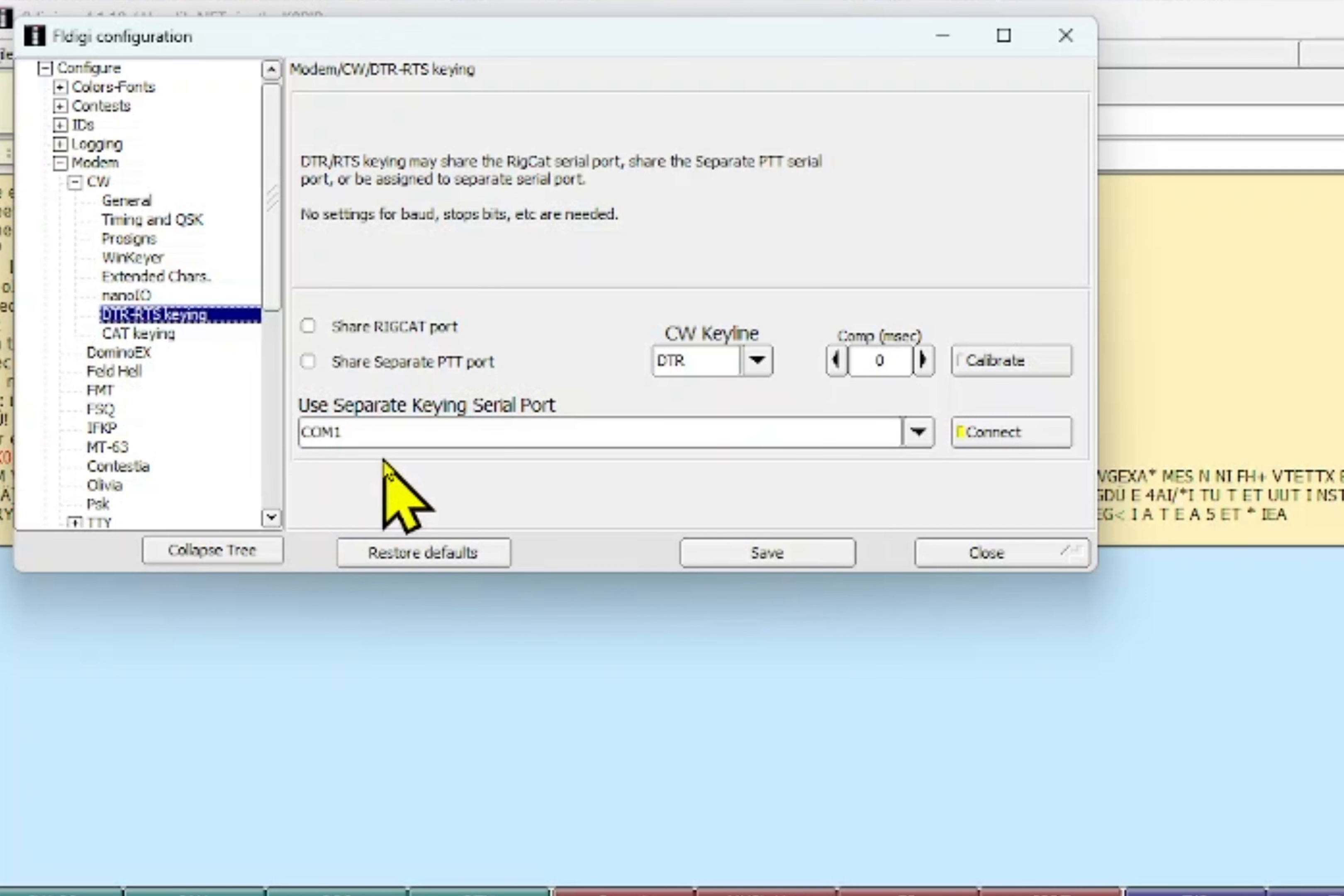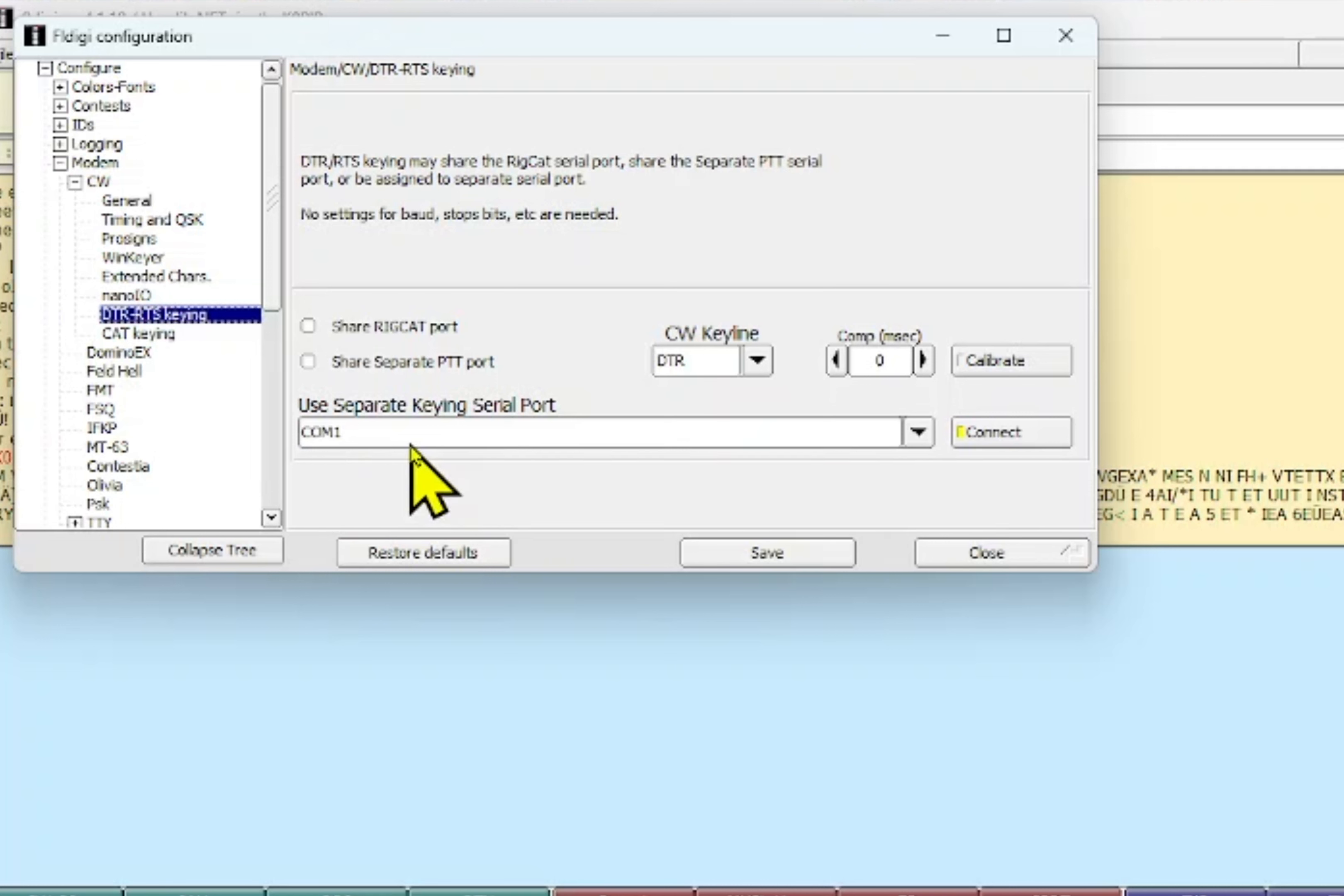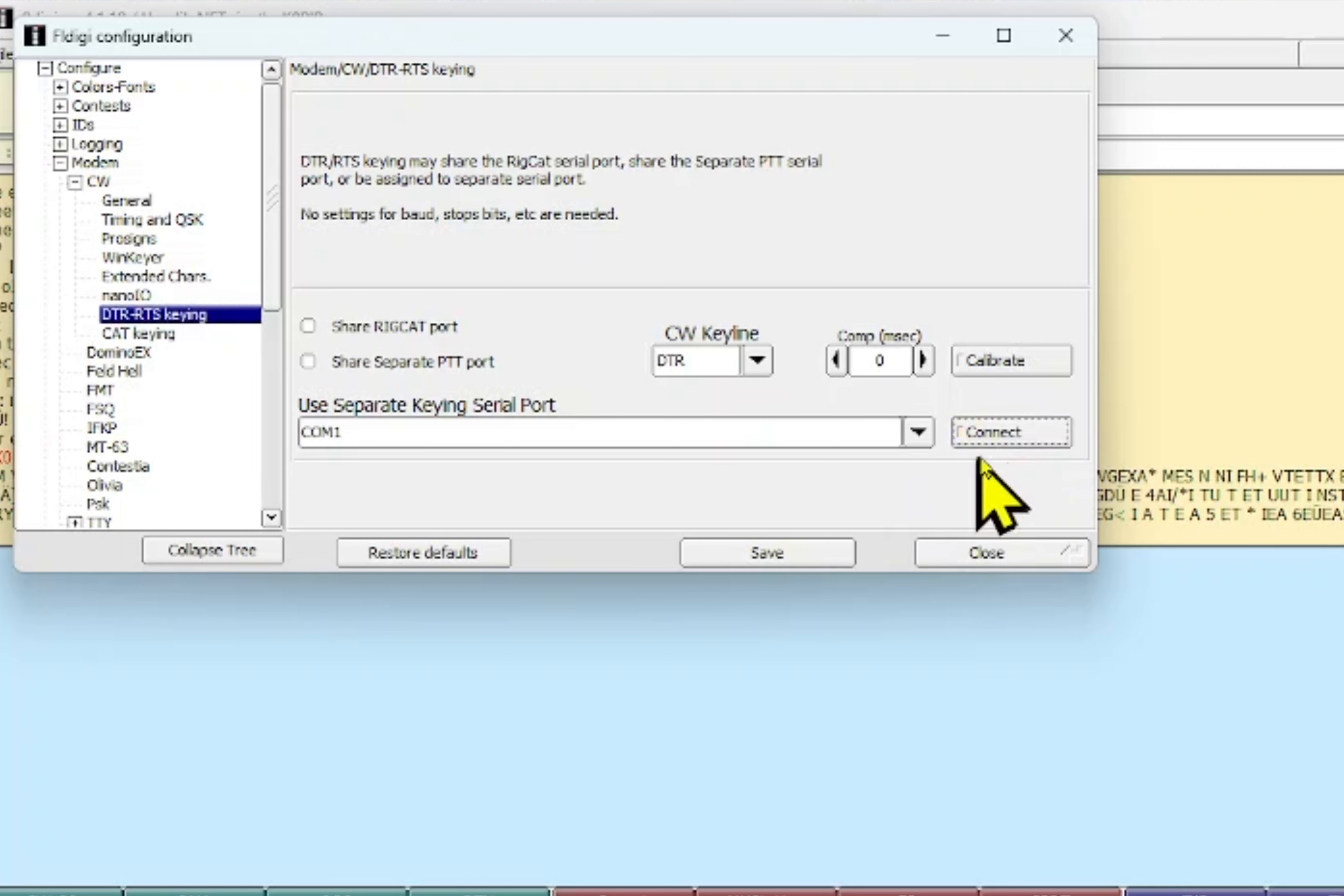Now I'm using COM1 which is the product of VSPE. I have a physical port COM5 that I've split to COM1 and that's what I'm using for CW keying. You'll need to hit the connect button over here, and when it's off it's grayed out and when it's on it's yellow.